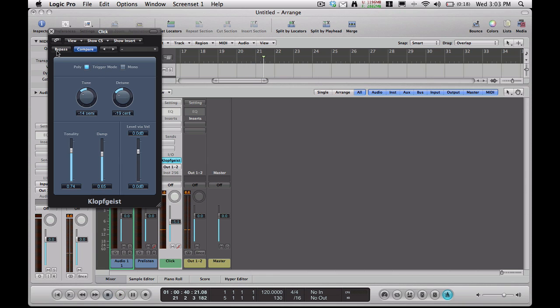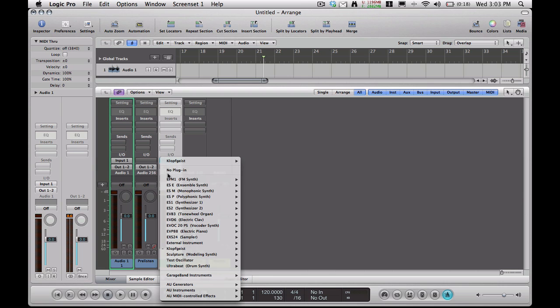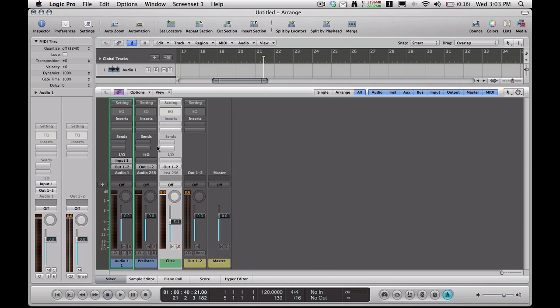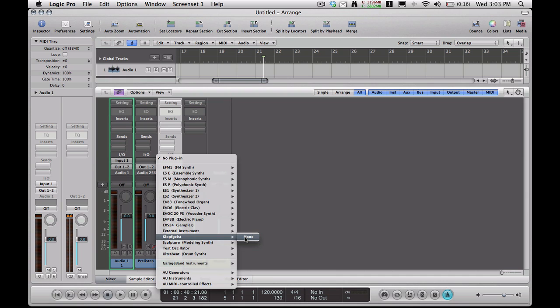And if you don't have the click here, say it's like this, you have no plug-in here, which I think is what's the problem with the other person that contacted us. You can go here to your input, change the input, and go down to this K thing, however you pronounce that, and go to mono.